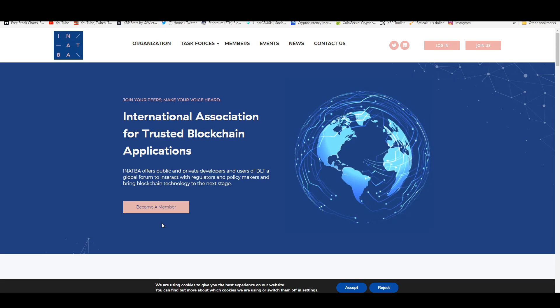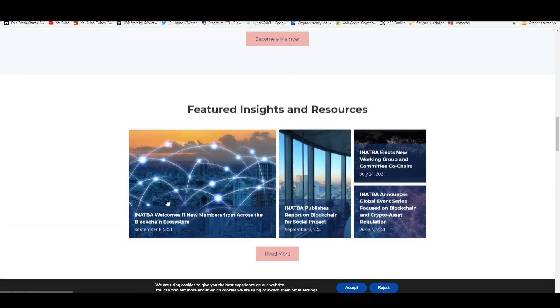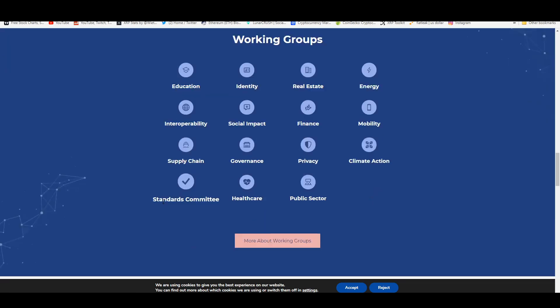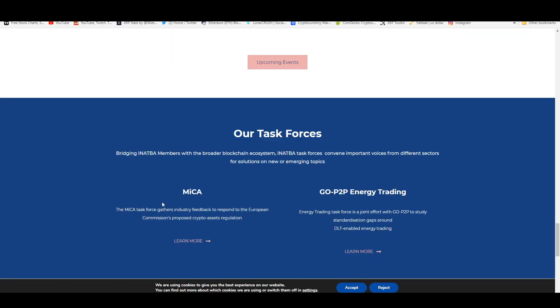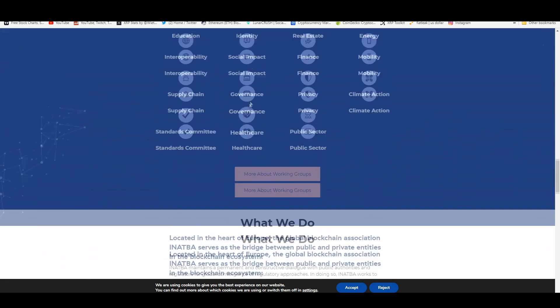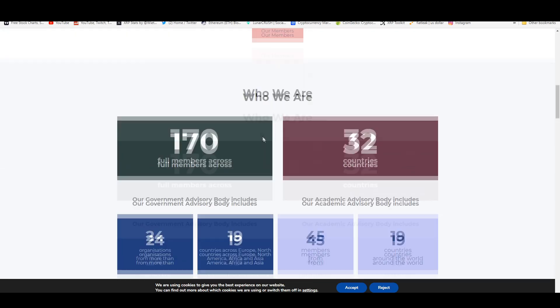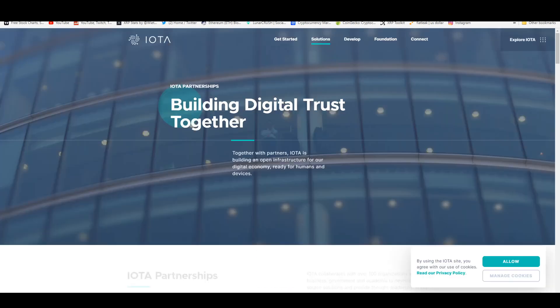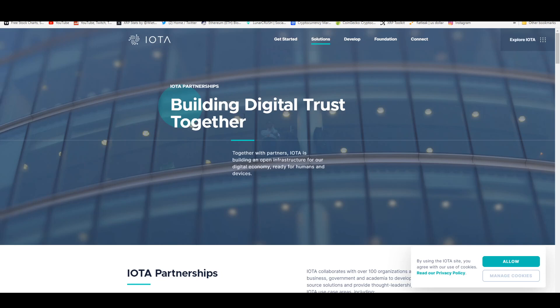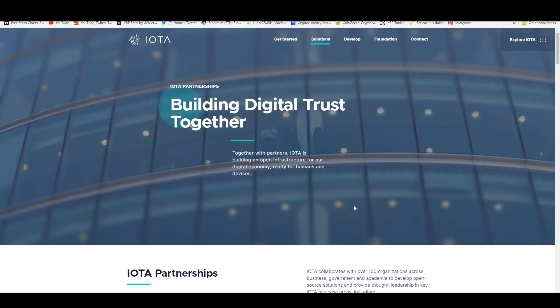INATBA offers public and private developers and users of DLT a global forum to interact with regulators and policymakers and bring blockchain technology to the next stage. If you're a member of this like Ripple and Quant, this is one step in the right direction in bringing clarity and adoption of this technology in the real world.